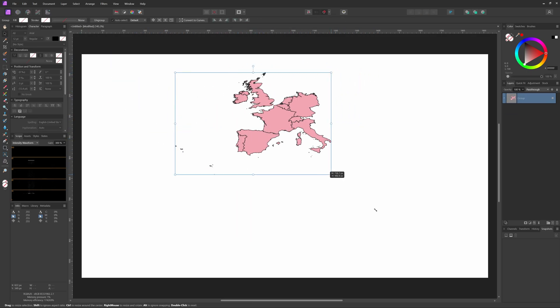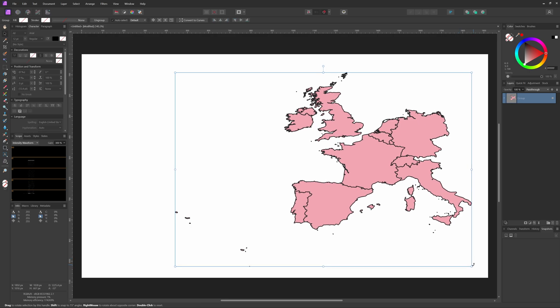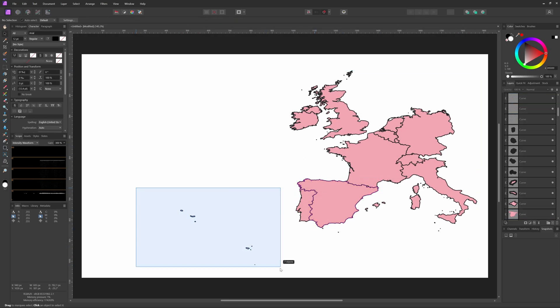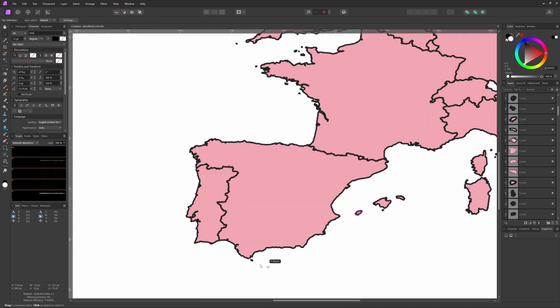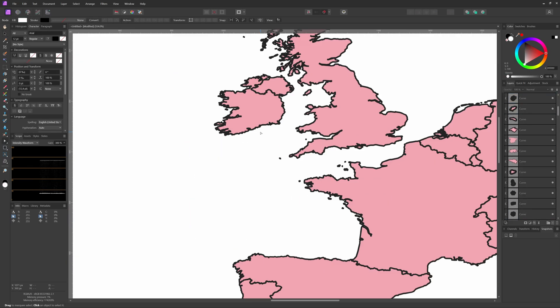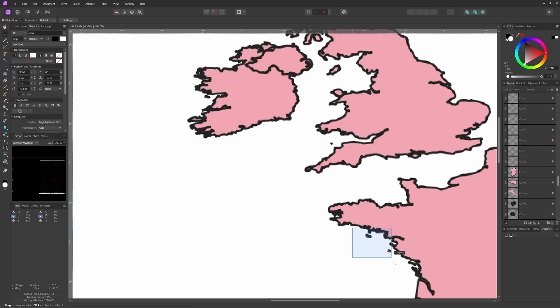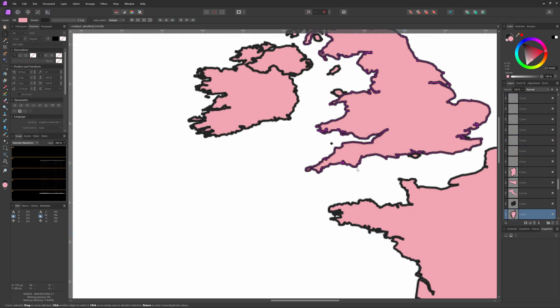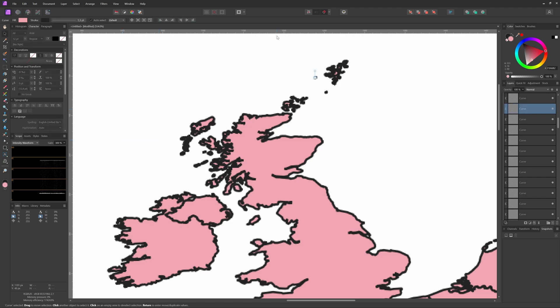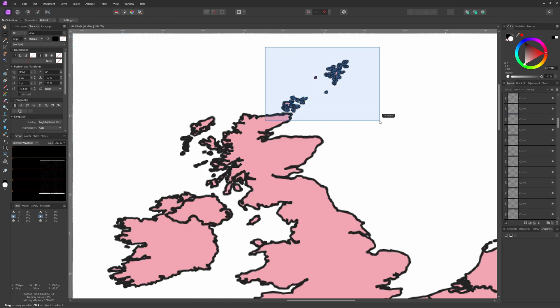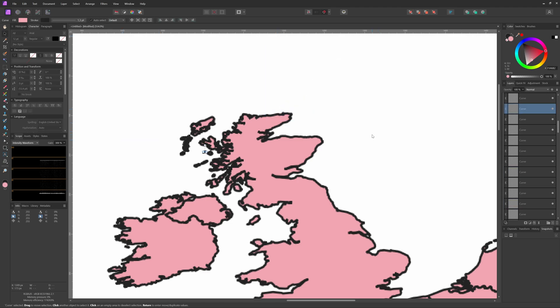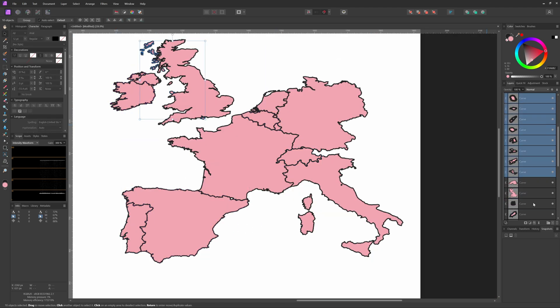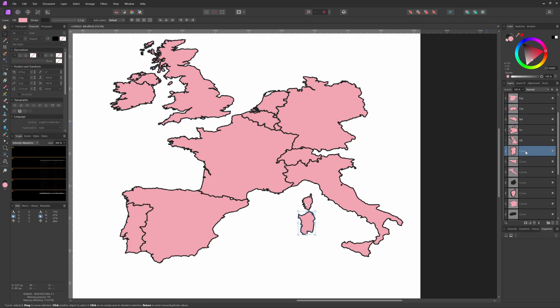Before actually working on the design with the map, you probably want to do a bit of cleanup. The map we imported contains probably a lot of small areas which are not very useful, so I'm removing all these small areas from the group. Next I'll group the layers per country and give them each a different color.